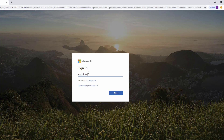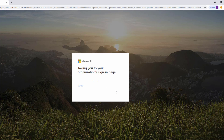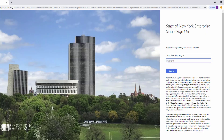At the Sign In box, enter in your full work email address and click Next. At the State of New York Enterprise single sign-on screen, enter in your network password. This is the same password that you use to log on to your workstation. Click Sign In.